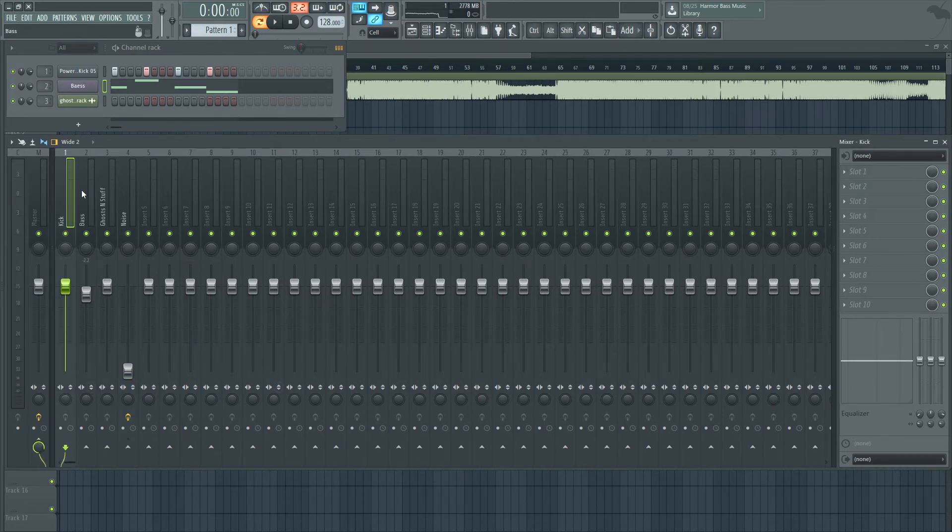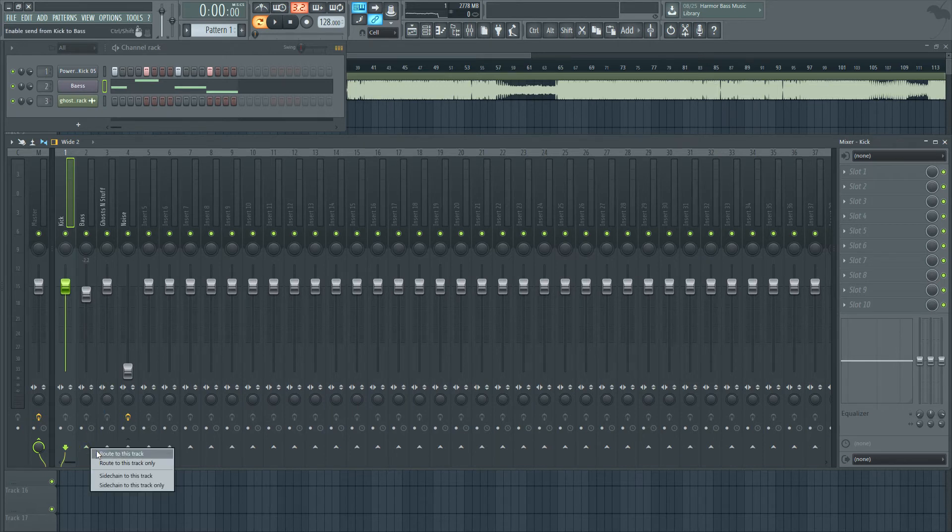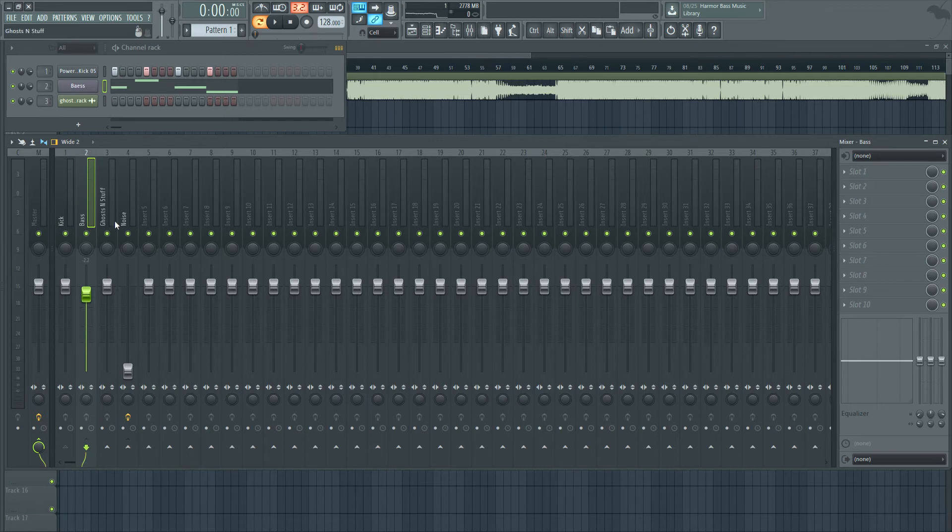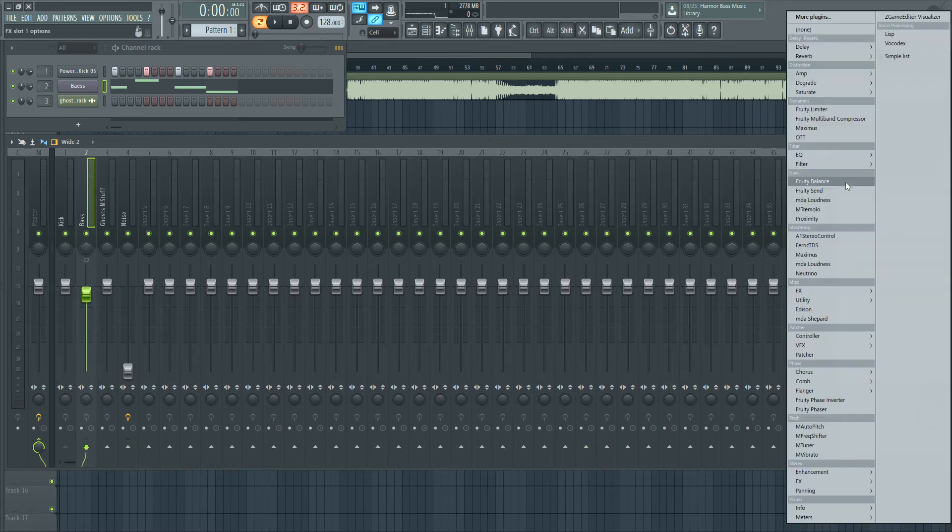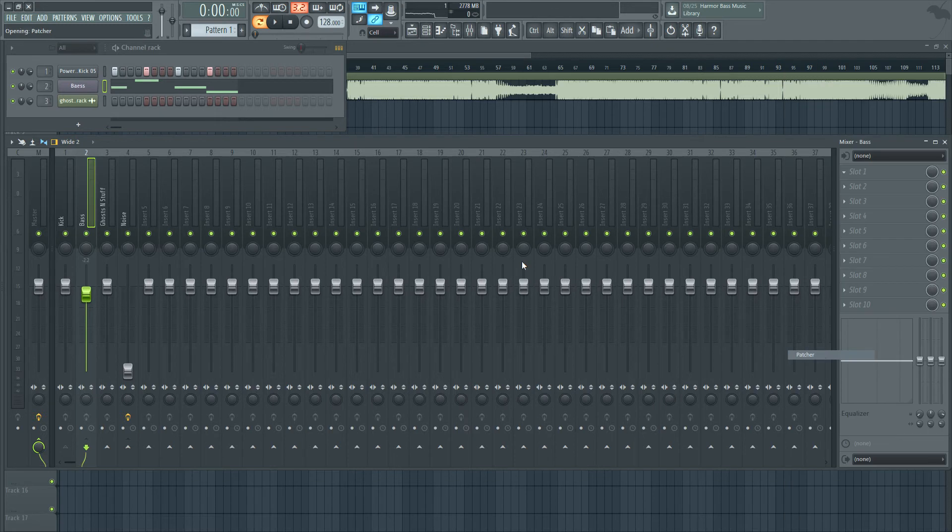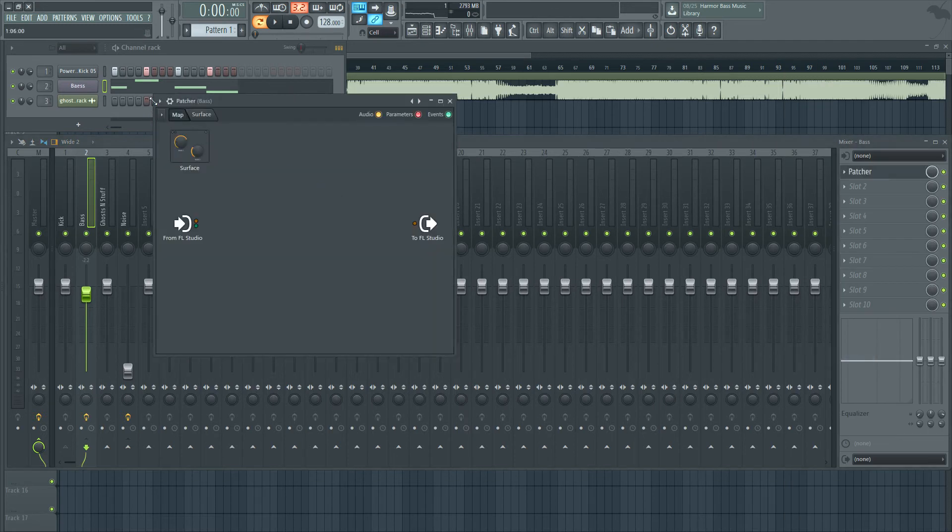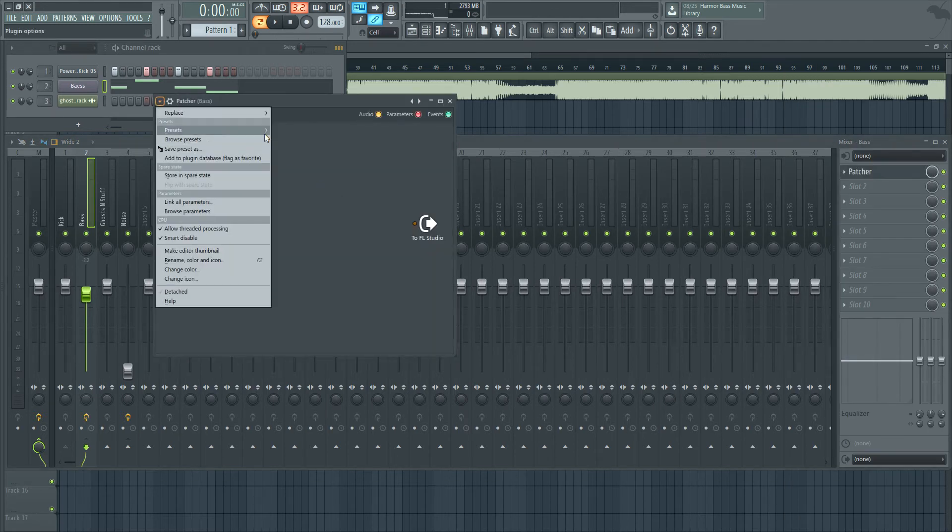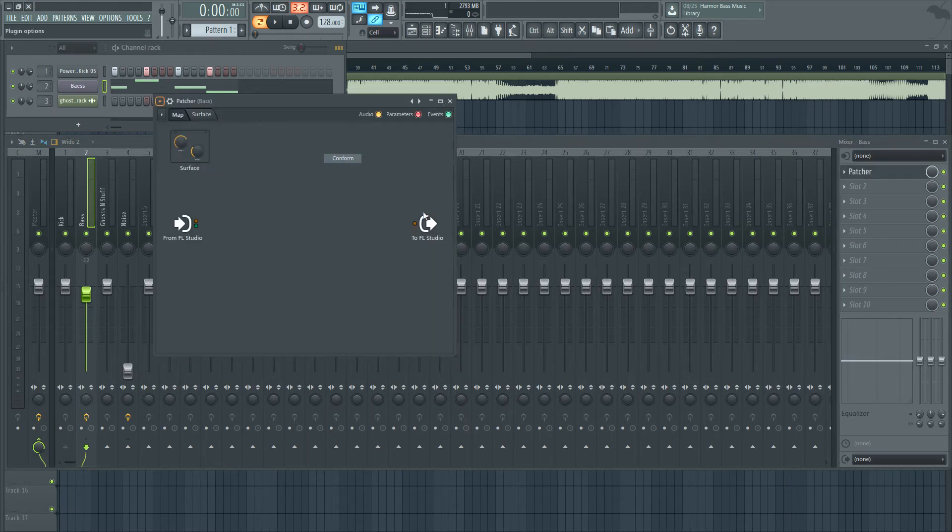So basically, the way that you do that is you'd sidechain what you want to cut from the signal to the signal. And then you open up a patcher and load the preset. Presets user conform.